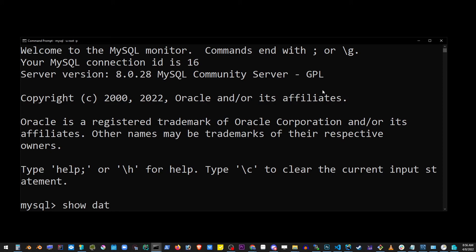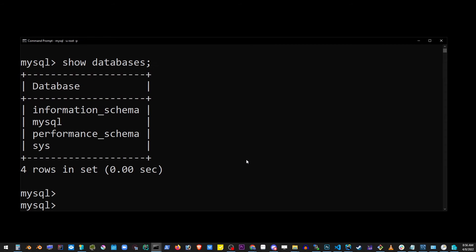And go ahead and type 'show databases;' Don't forget the semicolon, that's important. And you will see the system databases currently in MySQL installed by default.